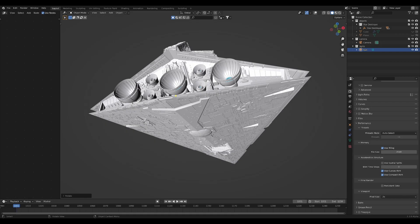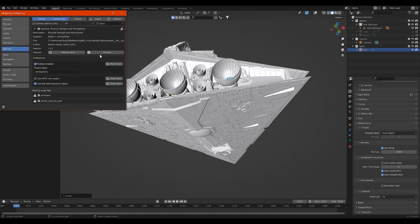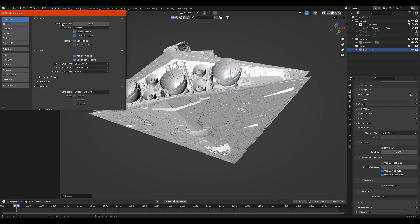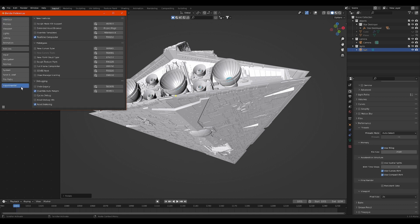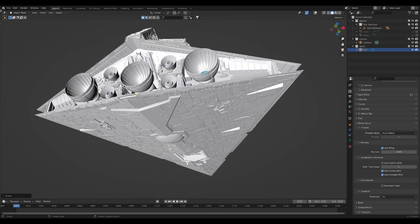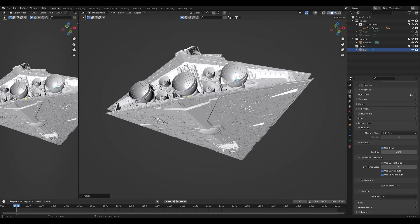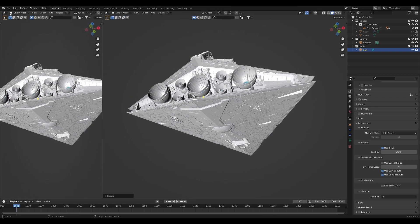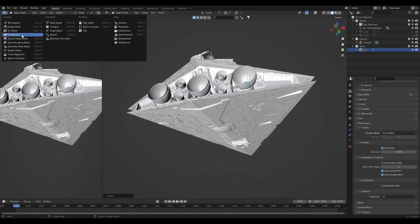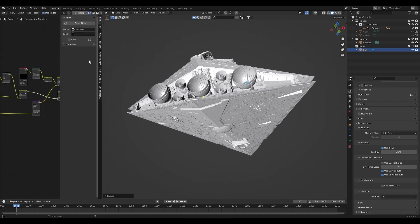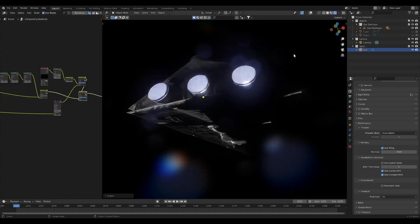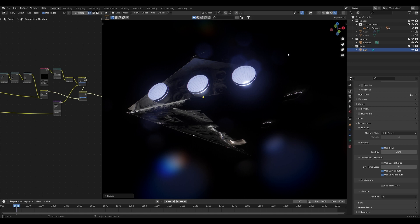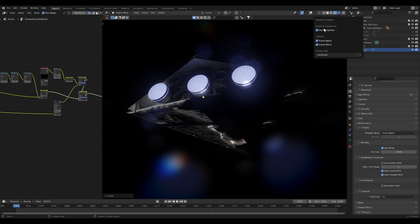Now once you're in here to actually turn it on, you're going to have to go to Edit, Preferences, Interface and make sure you have Developer Extras checked on. Then you'll have this little Experimental tab right down here and then you can click Real-Time Compositor. If you just tick this checkbox, we can open up a new side panel here and change it to Compositor.